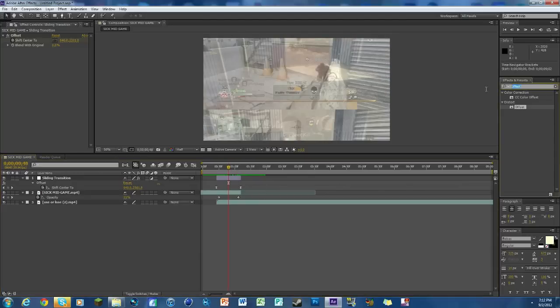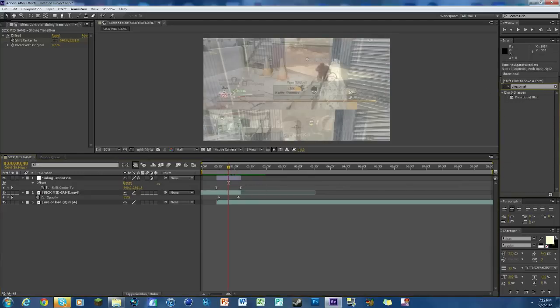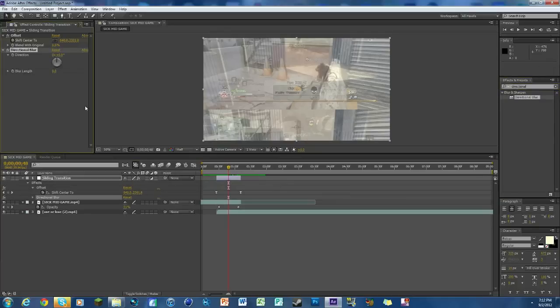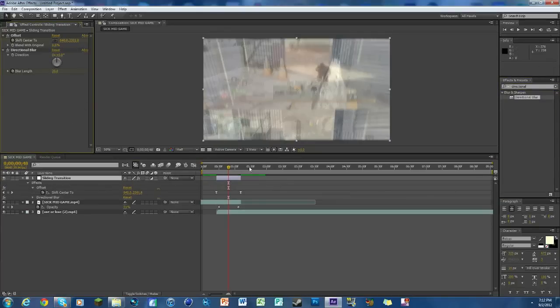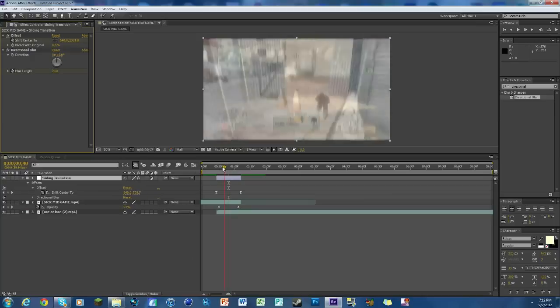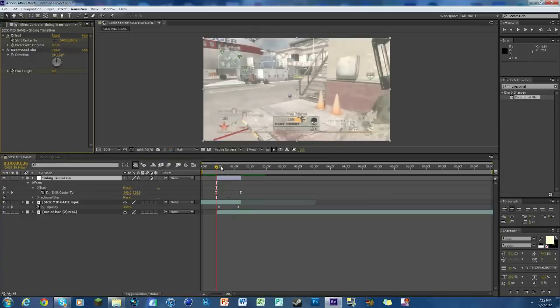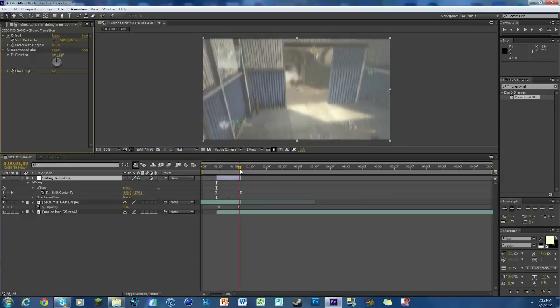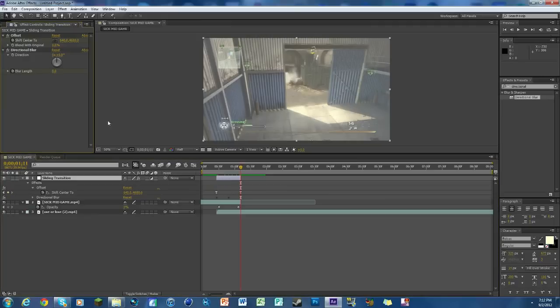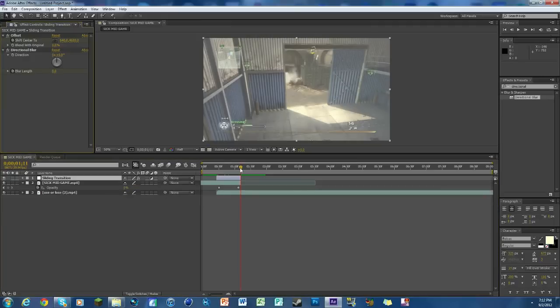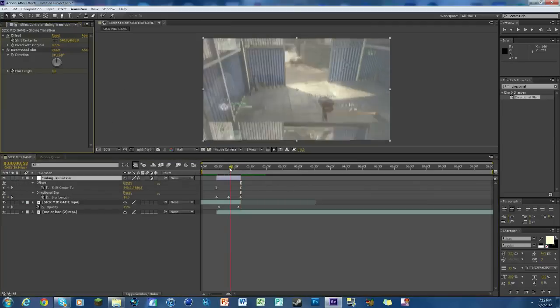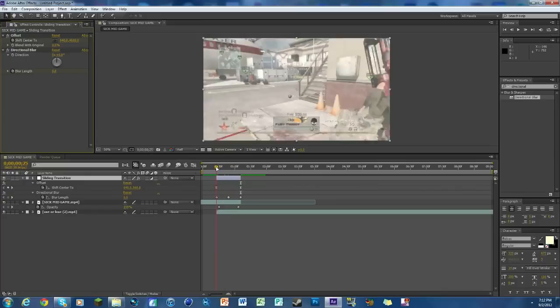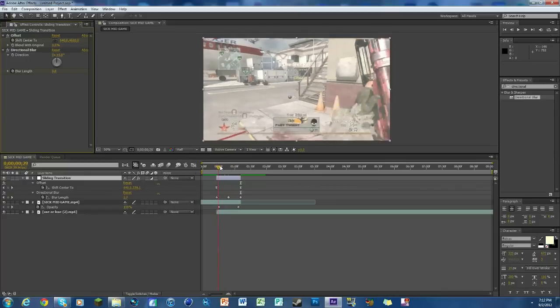One little secret that makes it a little bit nicer is you should add some directional blur, not a lot but some. We're just going to click on it, drop it, and change the blur length in the middle to like 20. Then we're going to go to each side, so we'll go to this side here and just change it to zero, and then the other side here and change it to zero. Then we'll hit U and I'll show you the keyframes. That's 20 in the middle and then zero, zero.